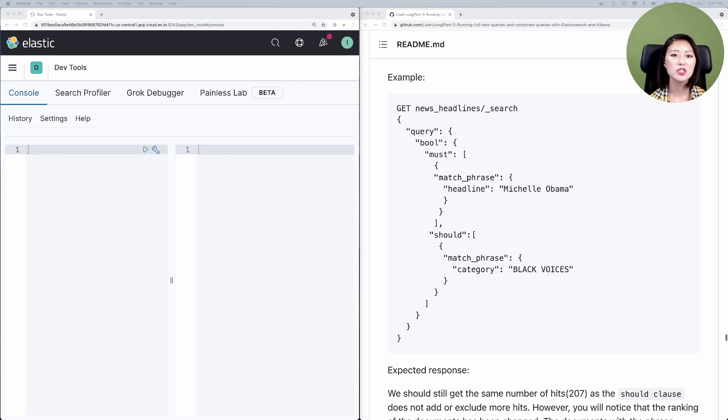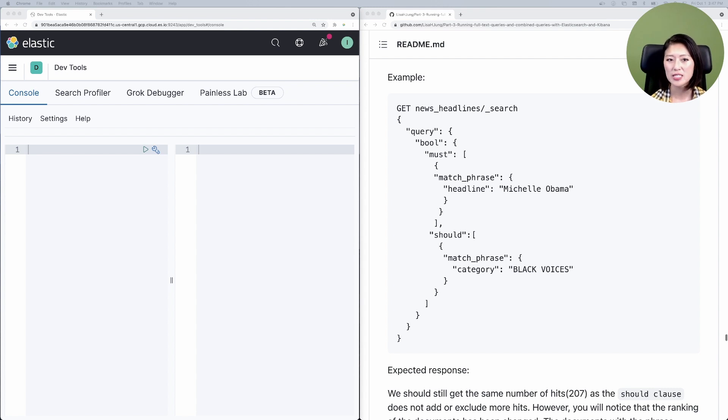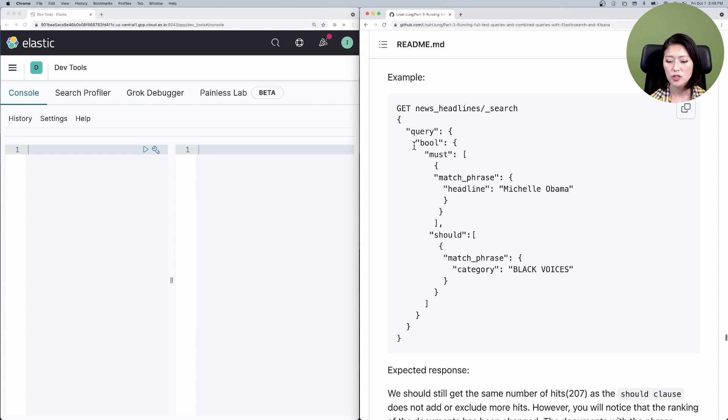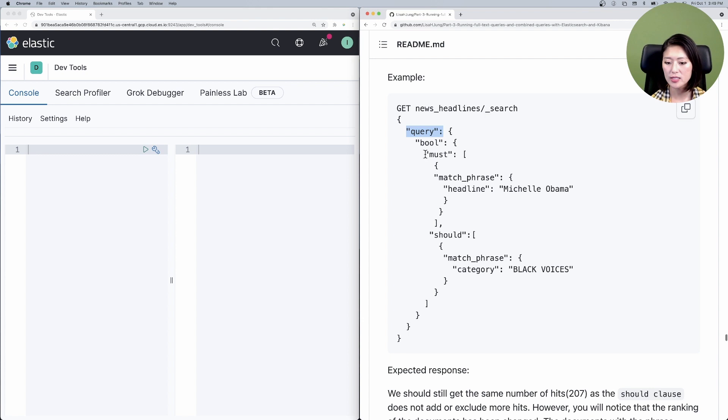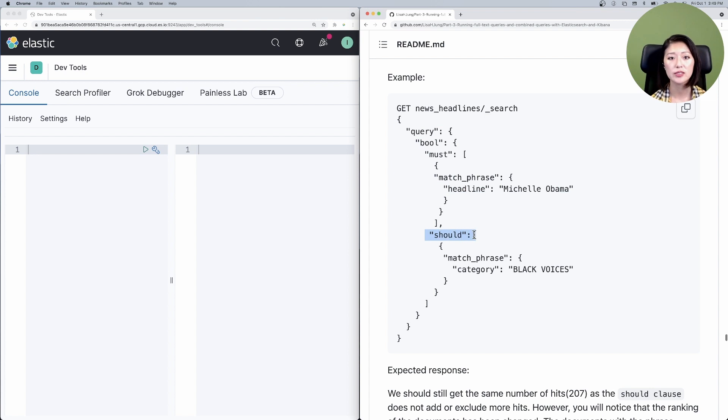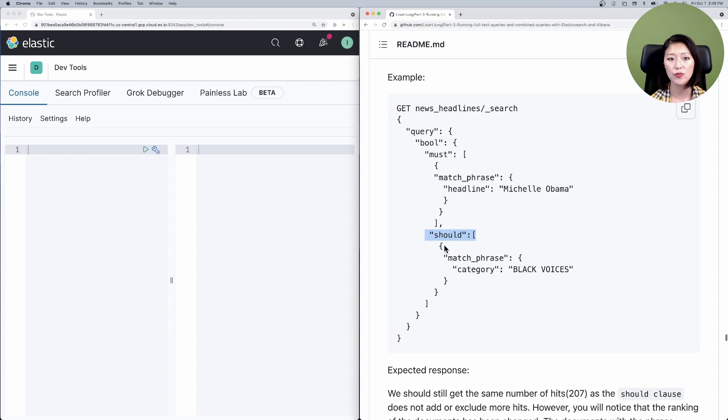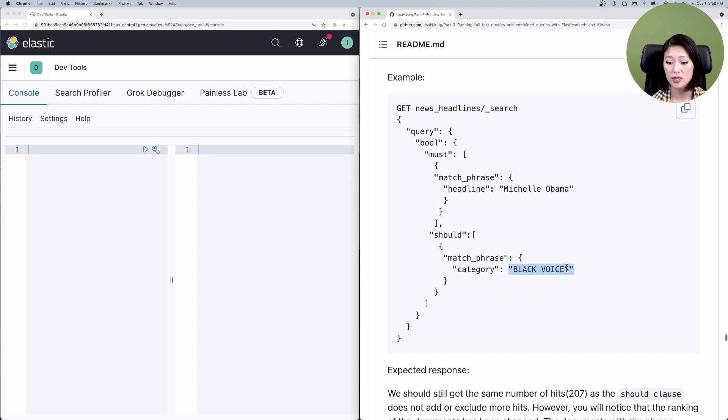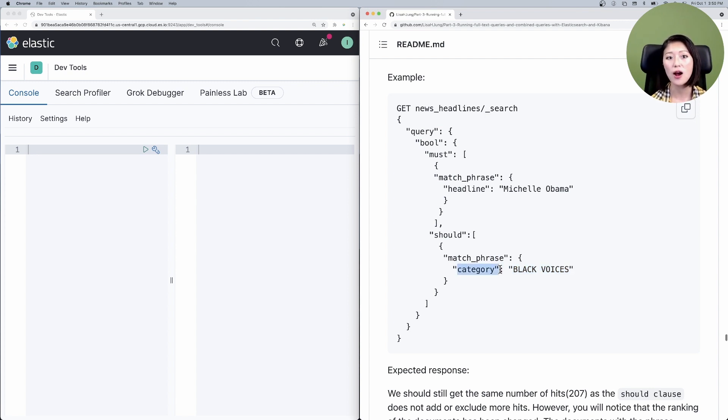So this is very similar to the last request we sent in episode 13 except that we're using the should clause. So here we have the bool query which says all hits must match the phrase Michelle Obama in the field headline. Just a heads up, the hits do not have to match the queries under the should clause. However, if a hit matches the phrase Black voices in the field category, give it a high score so it ends up higher in the search results.